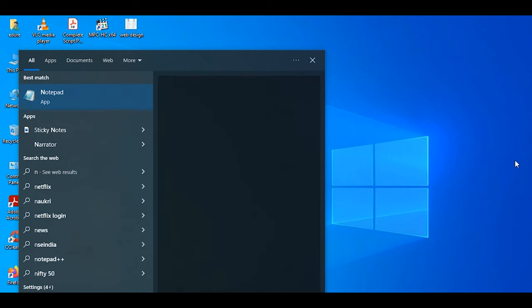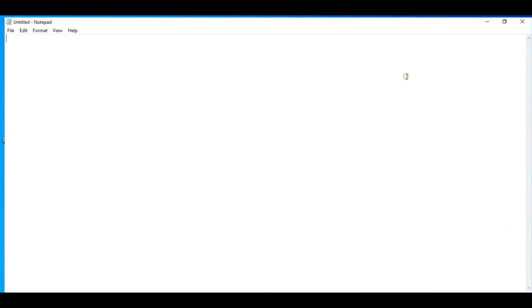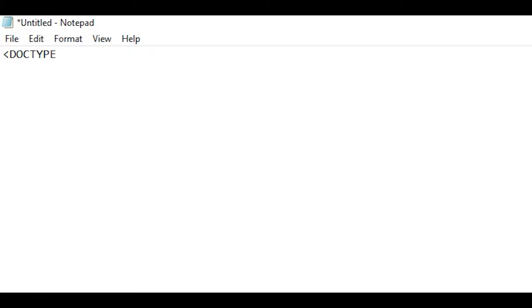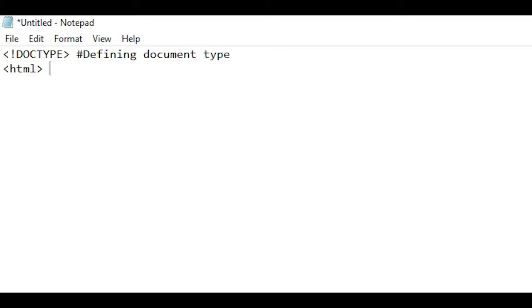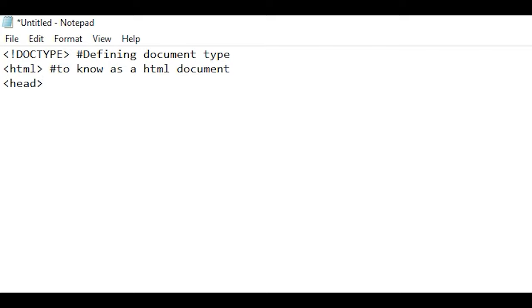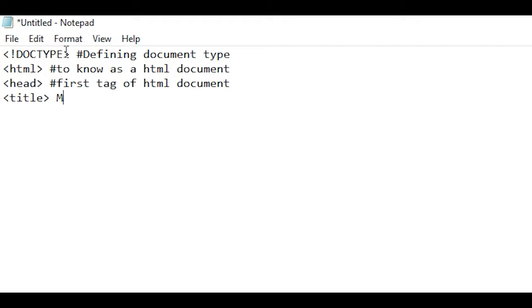Now we will look at a sample HTML program. I will open Notepad. First, we declare the DOCTYPE. Then we create the HTML document structure: opening the HTML tag, adding the head section, and using the title tag — for example, 'My First Website' — then closing the title tag.